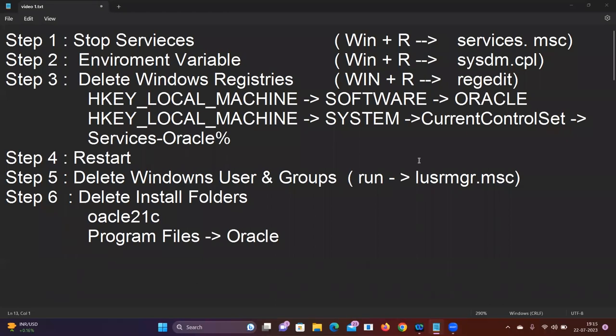Hi friends, my name is SQL by Ajesh. Now in this video, we are going to uninstall Oracle Database and Oracle SQL Developer in very simple steps.